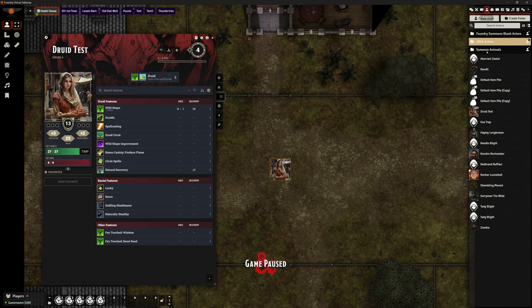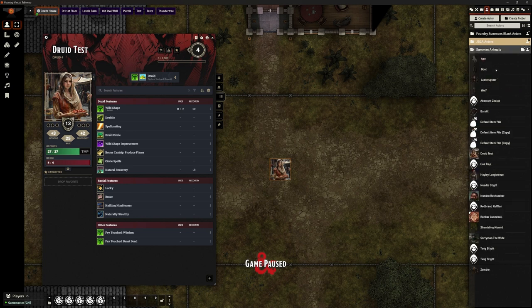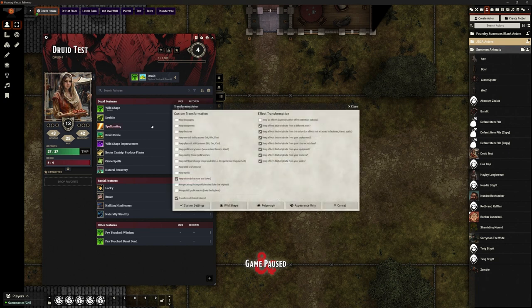If I select my animals that they have a choice of — let's say this druid wants to become a boar, for example — I can drag from my Actors tab onto the character sheet. It will automatically bring up this transform dialog. The defaults are perfectly what you need, but you can customise them.